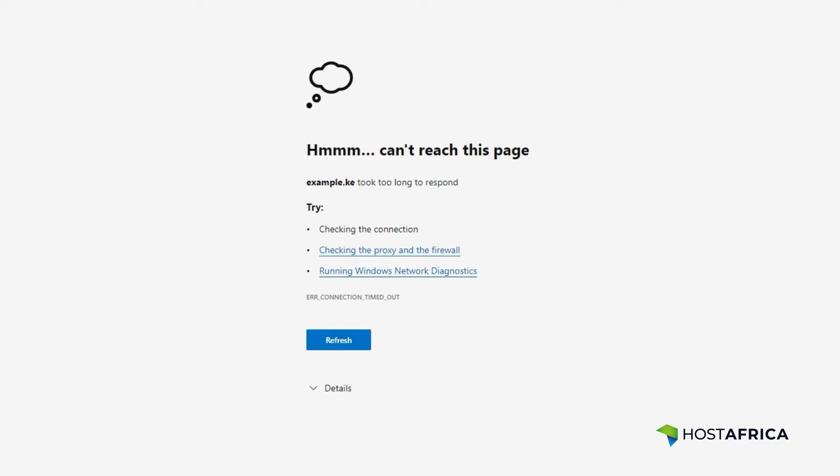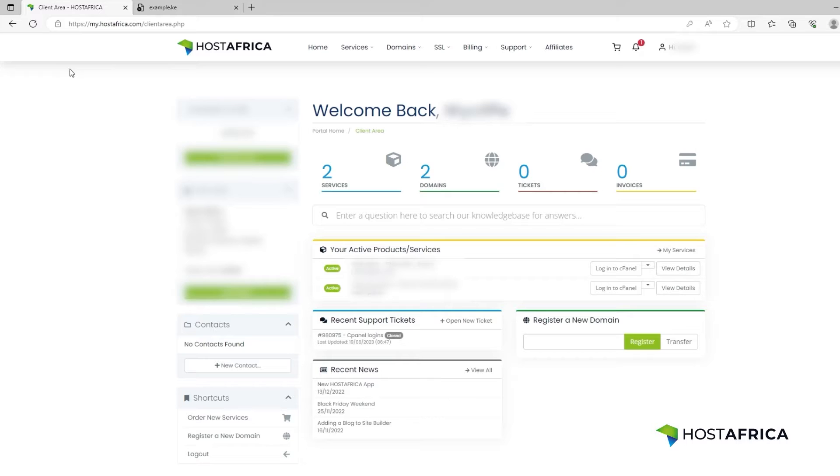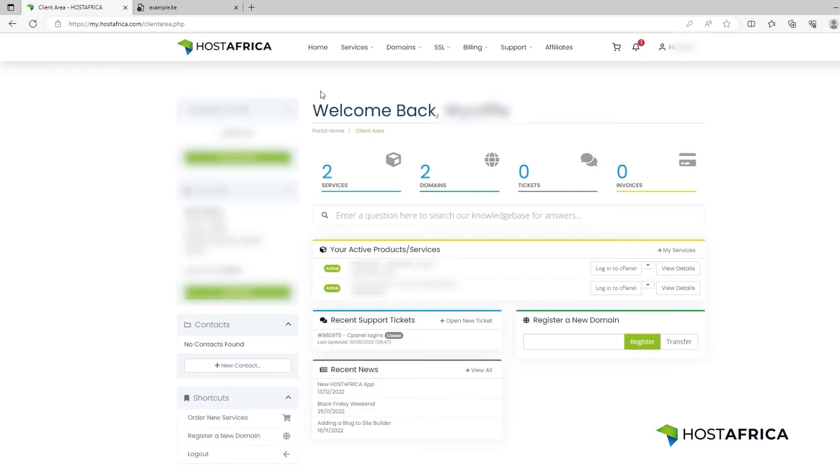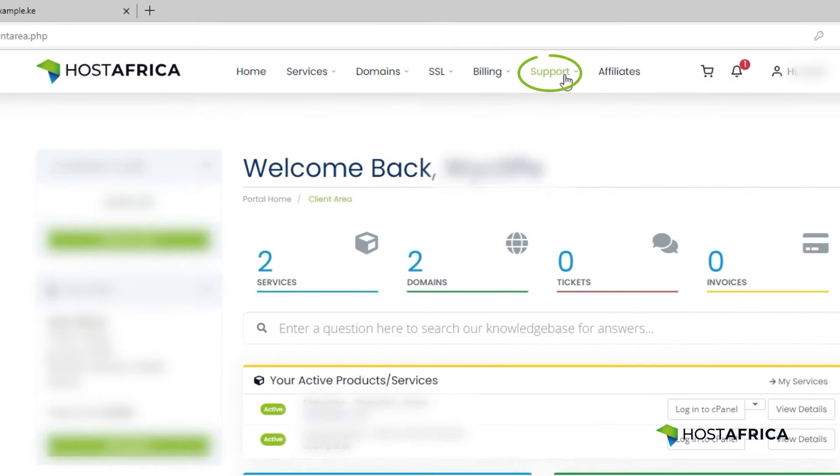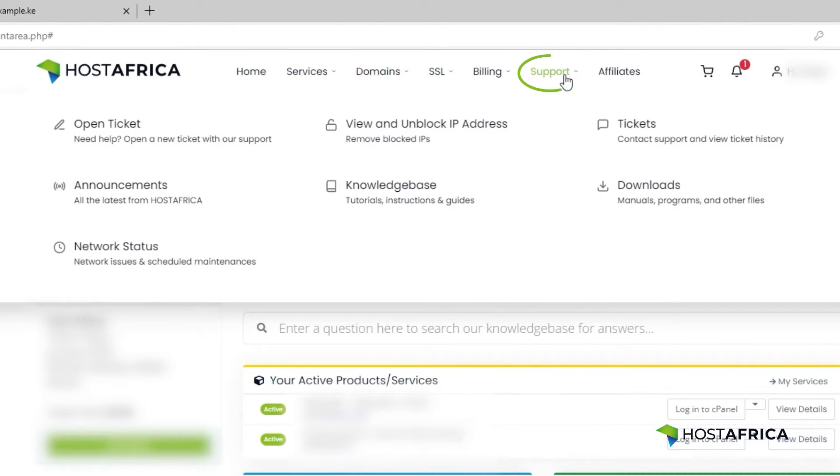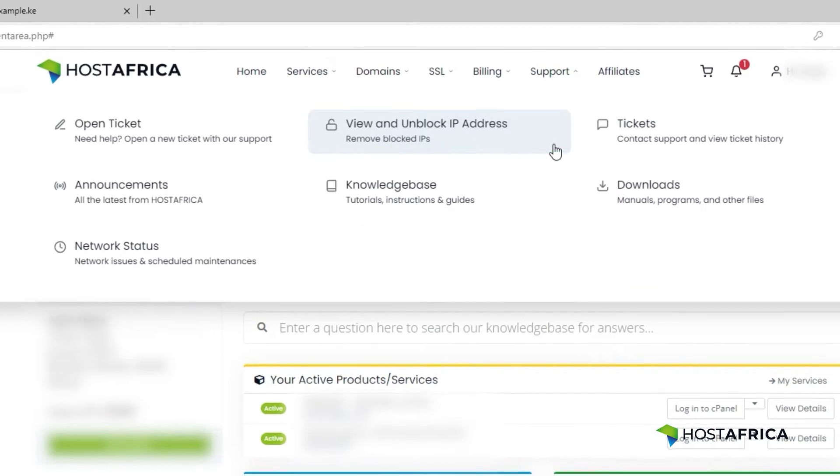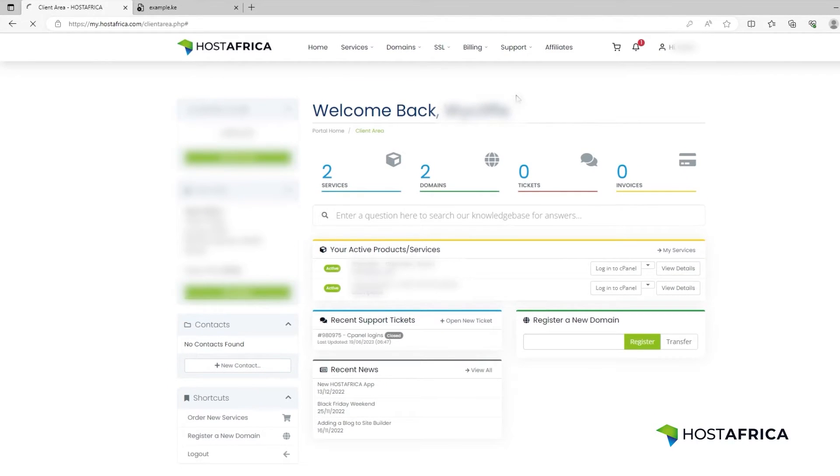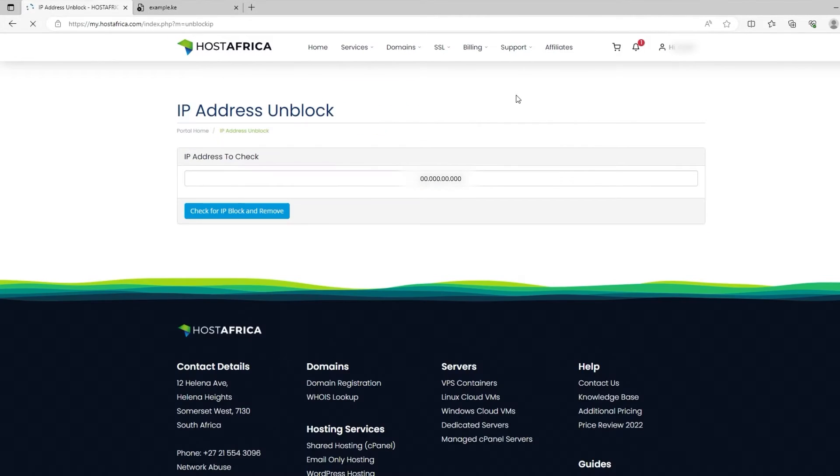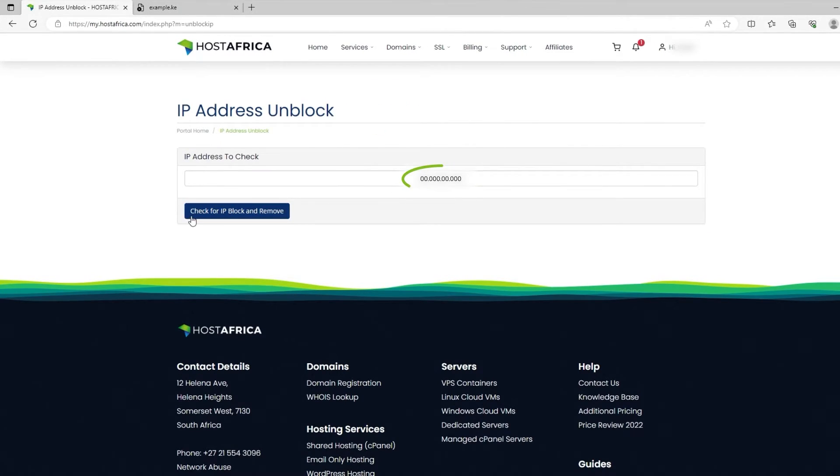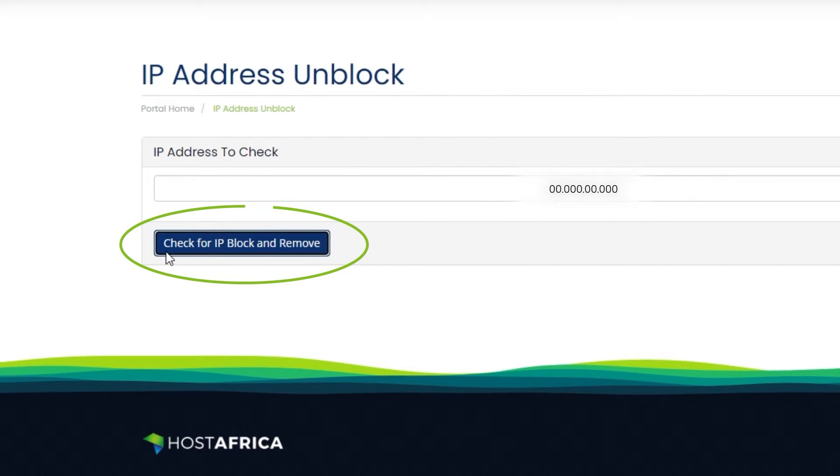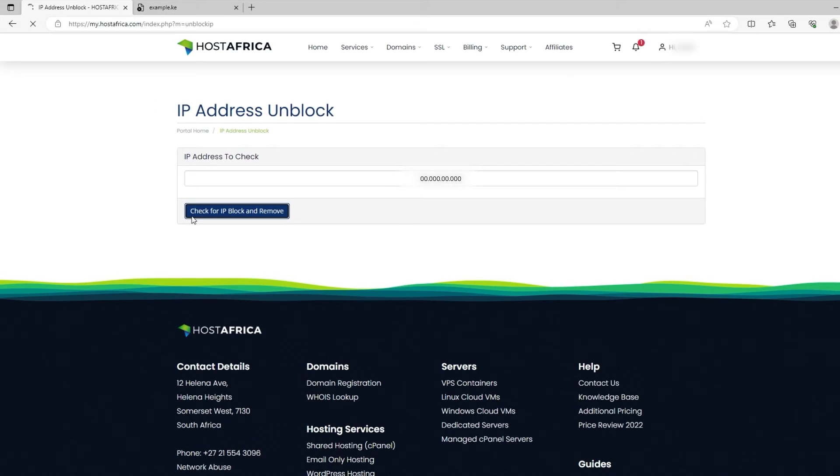To fix the error, log into your client area, click on the support tab in the top navigation menu, and then click on the view and unblock IP address link. You will see your IP address displayed in the text box. Click on the check for IP block and remove button to unblock your IP.